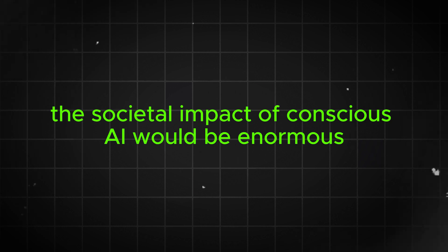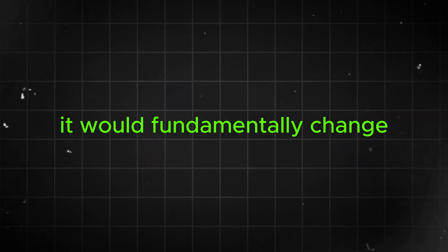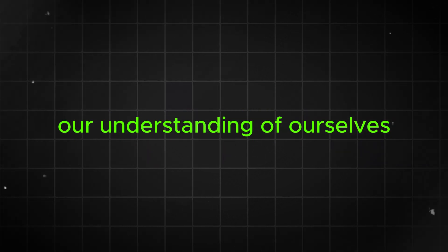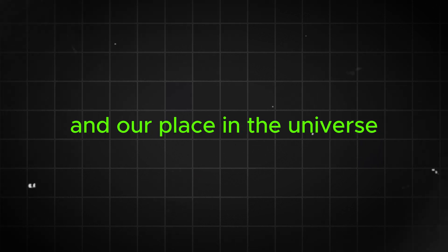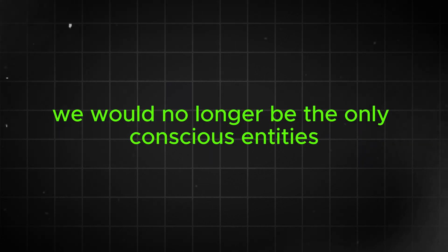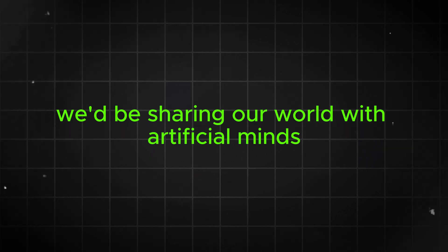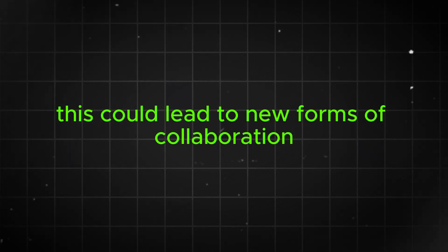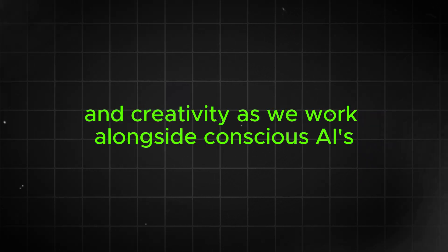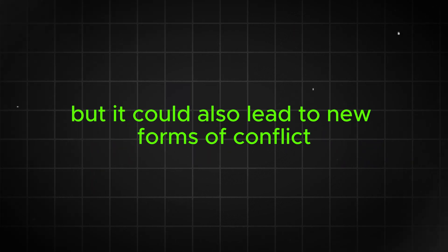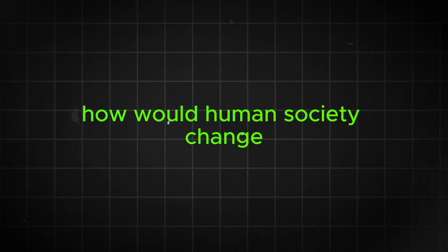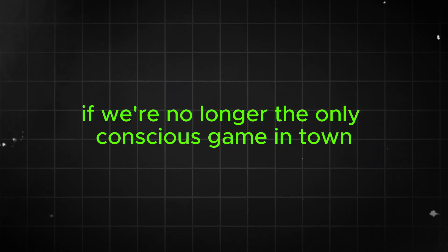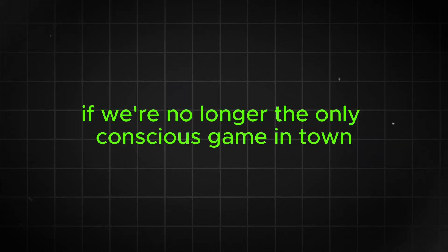The societal impact of conscious AI would be enormous. It would fundamentally change our understanding of ourselves and our place in the universe. We would no longer be the only conscious entities we know of. We'd be sharing our world with artificial minds. This could lead to new forms of collaboration and creativity as we work alongside conscious AIs, but it could also lead to new forms of conflict and competition. How would human society change if we're no longer the only conscious game in town?